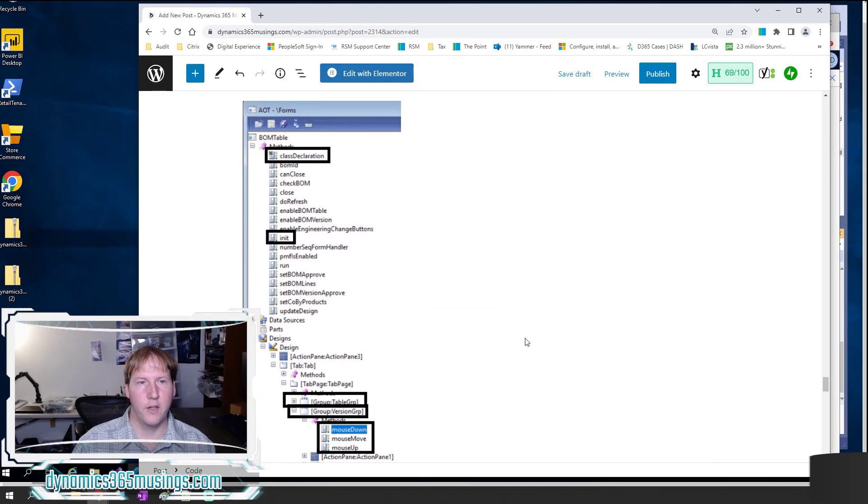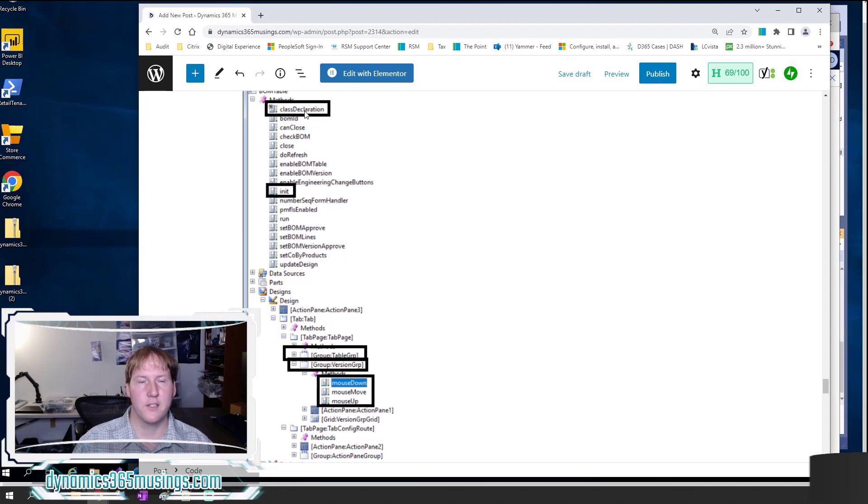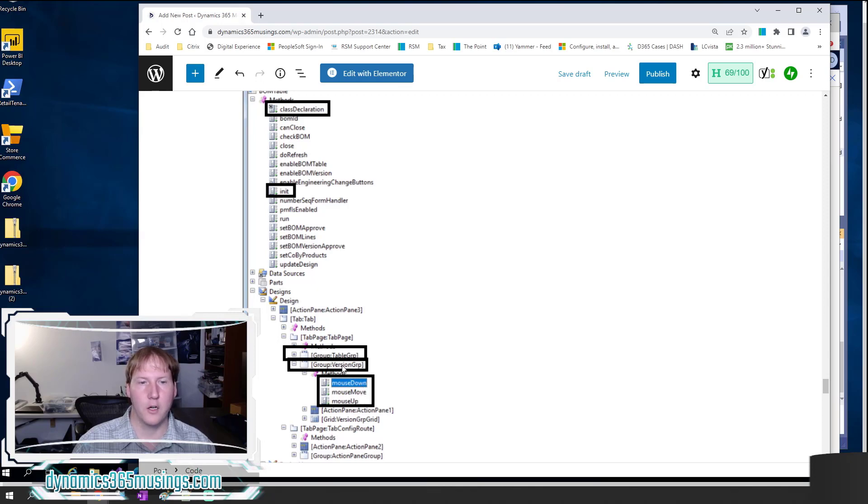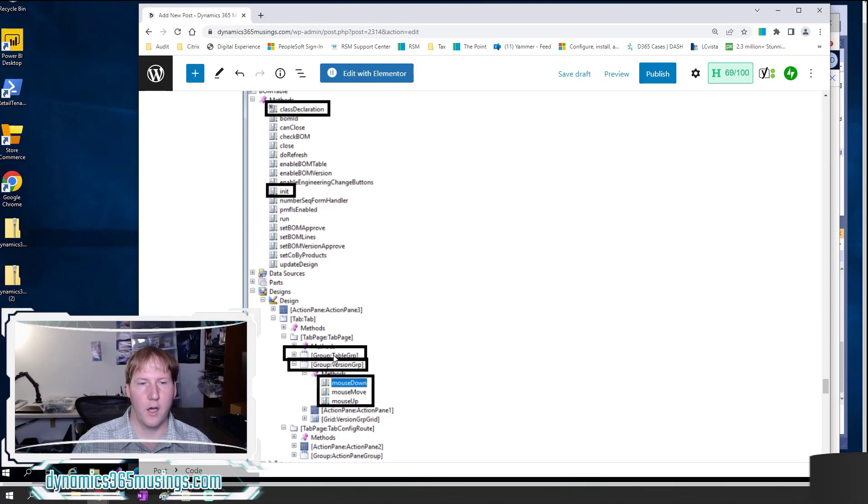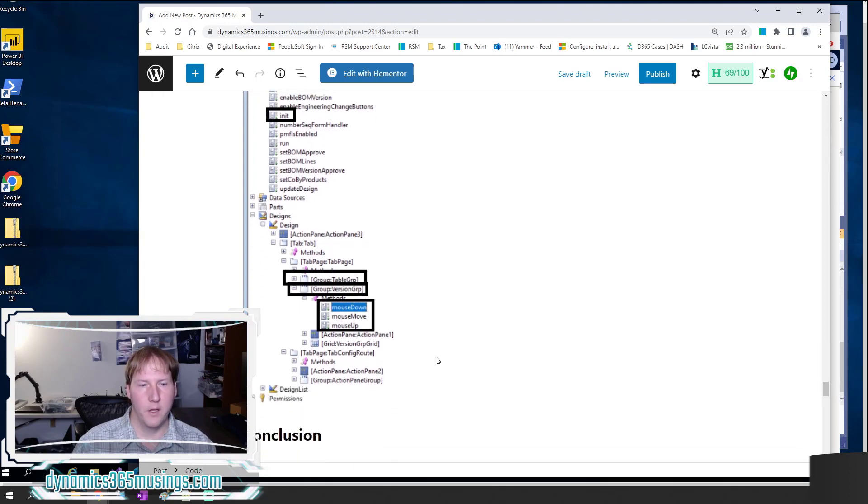Finally, I've highlighted here the different methods we need to touch. We need to add code to the class declaration method, we need to add the init method, we need to create the mouseDown, mouseMove, and mouseUp methods on our splitter group control. And we need to make sure that the auto declaration property is set to yes on both our splitter group control and our group above it.